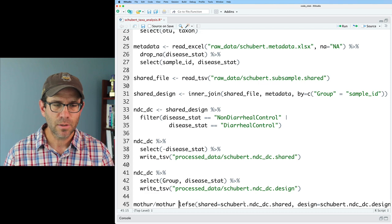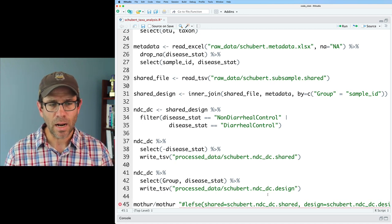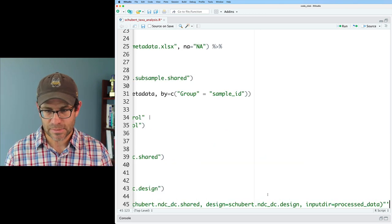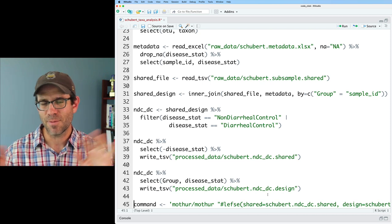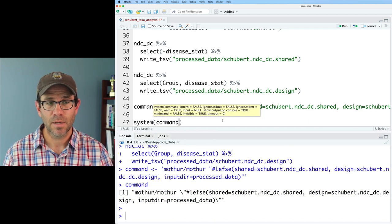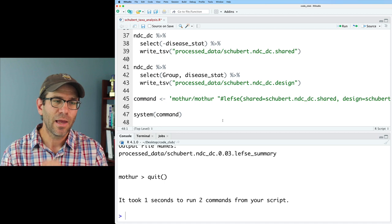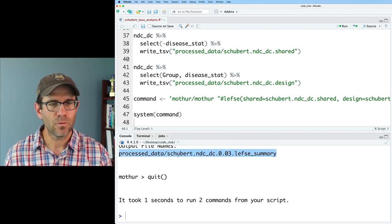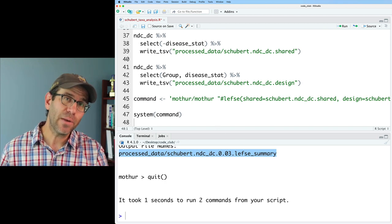Within R, I'll create a variable called command that wraps the full mothur function call in single quotes (since double quotes are already used inside). Then I can type system(command), which will run that command from within R — running mothur from within R. This outputs the file shubert.ndc-dc.0.03.lefse_summary. Pretty cool! We can then take this file and read it in to make our nice plots.